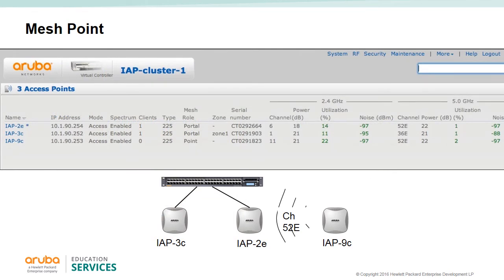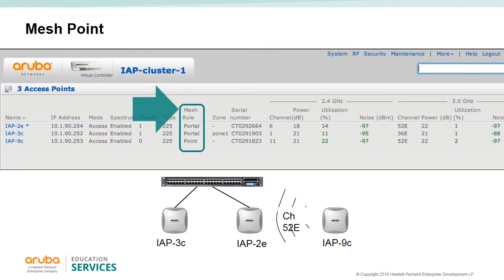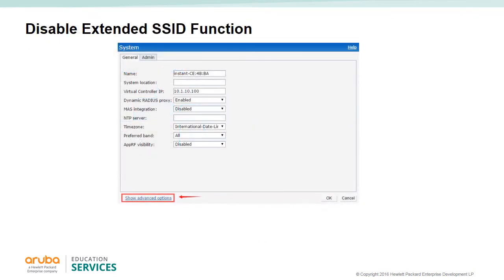After the IAP has joined the virtual controller, it can be physically disconnected and moved to another location where it can be powered. The IAP will then look in the original cluster for a mesh portal, join the cluster, and advertise the same SSIDs as the other IAPs in the cluster. The mesh point will use the same channel as the mesh portal.